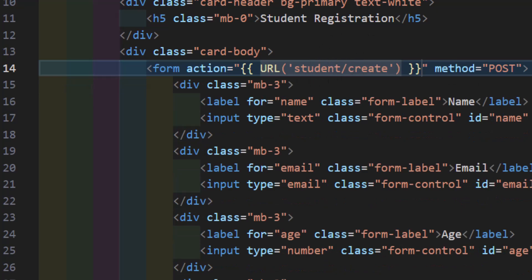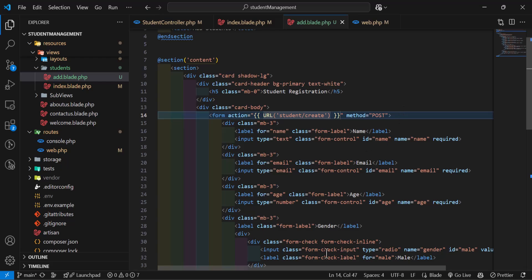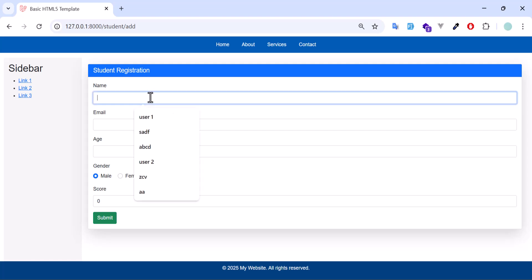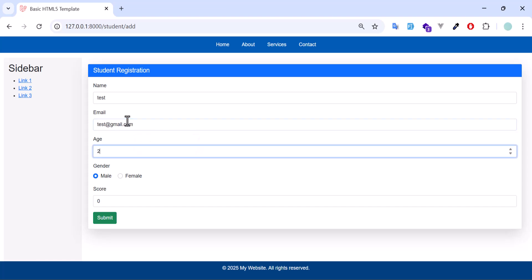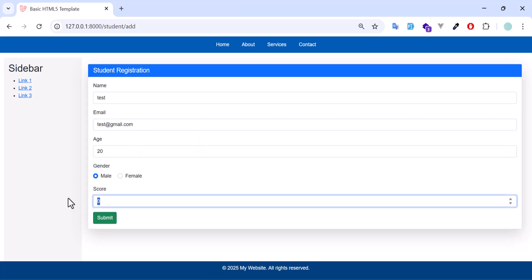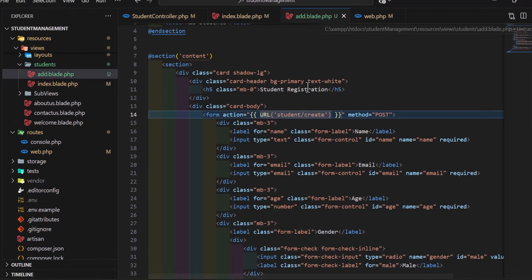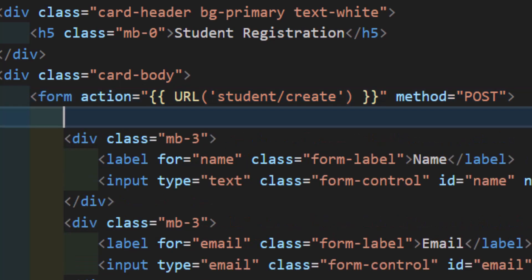Now let's save. Let's go to our browser, refresh this page. Add data, so test email test@gmail.com, age 20, male, and score also 25. Click submit button. In here we got page expired.